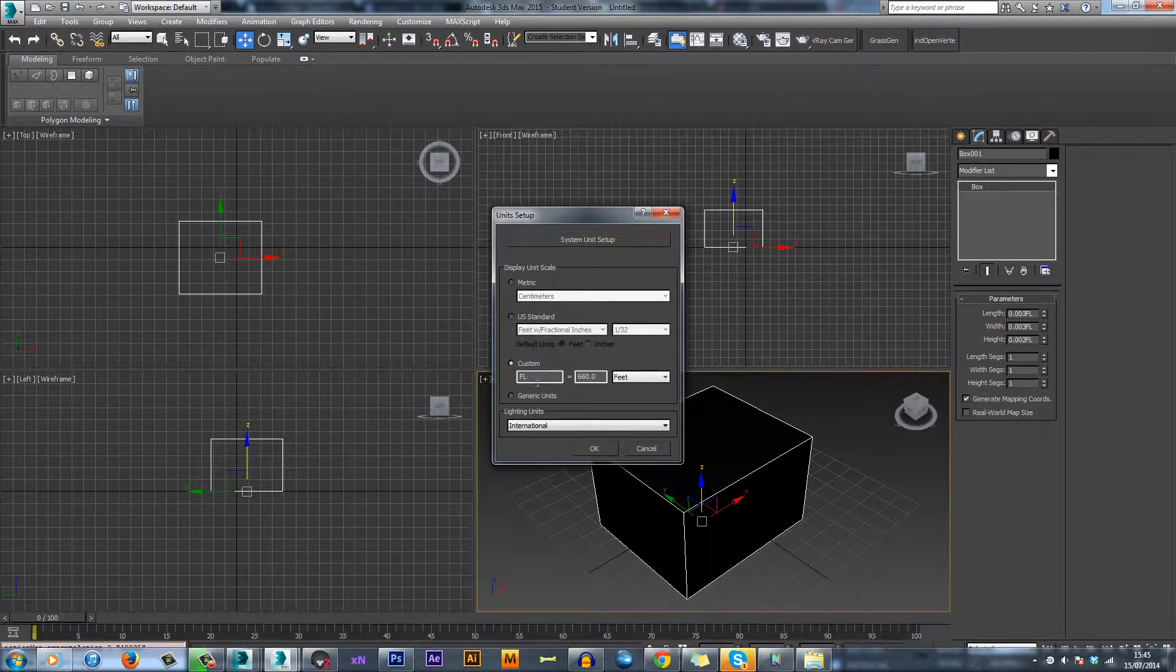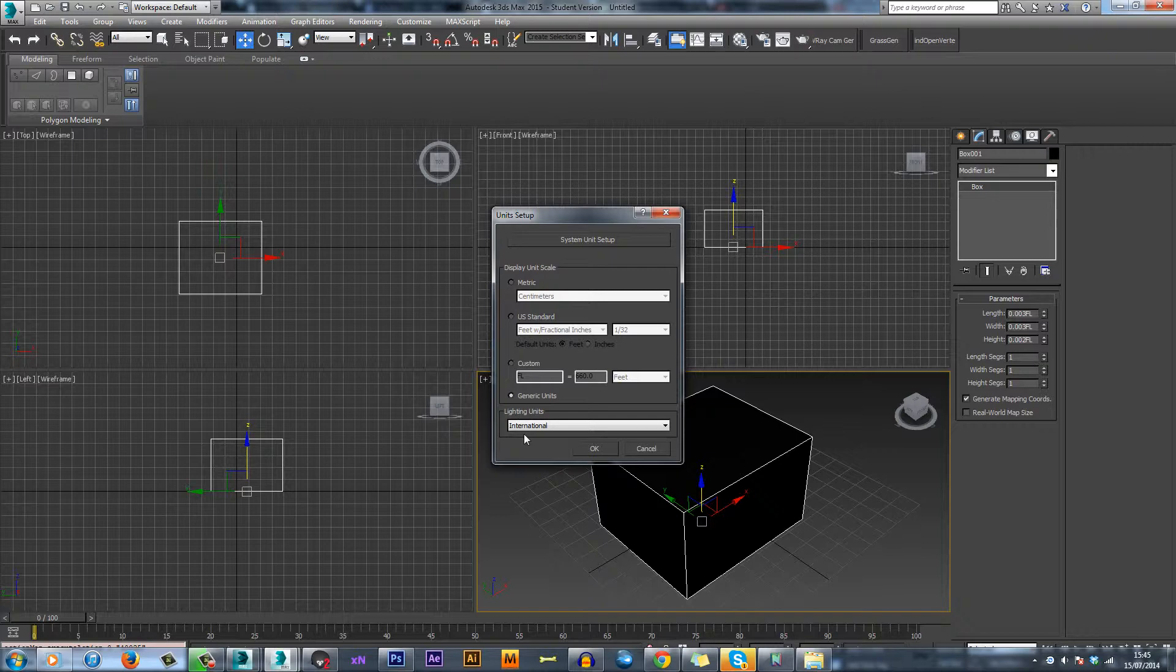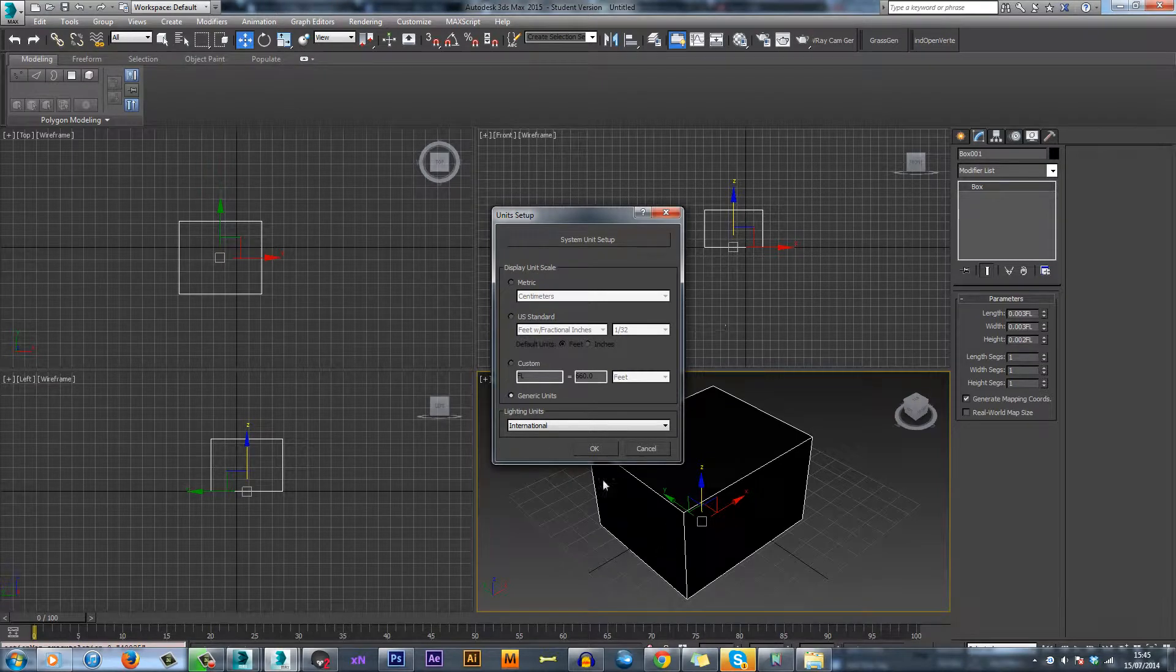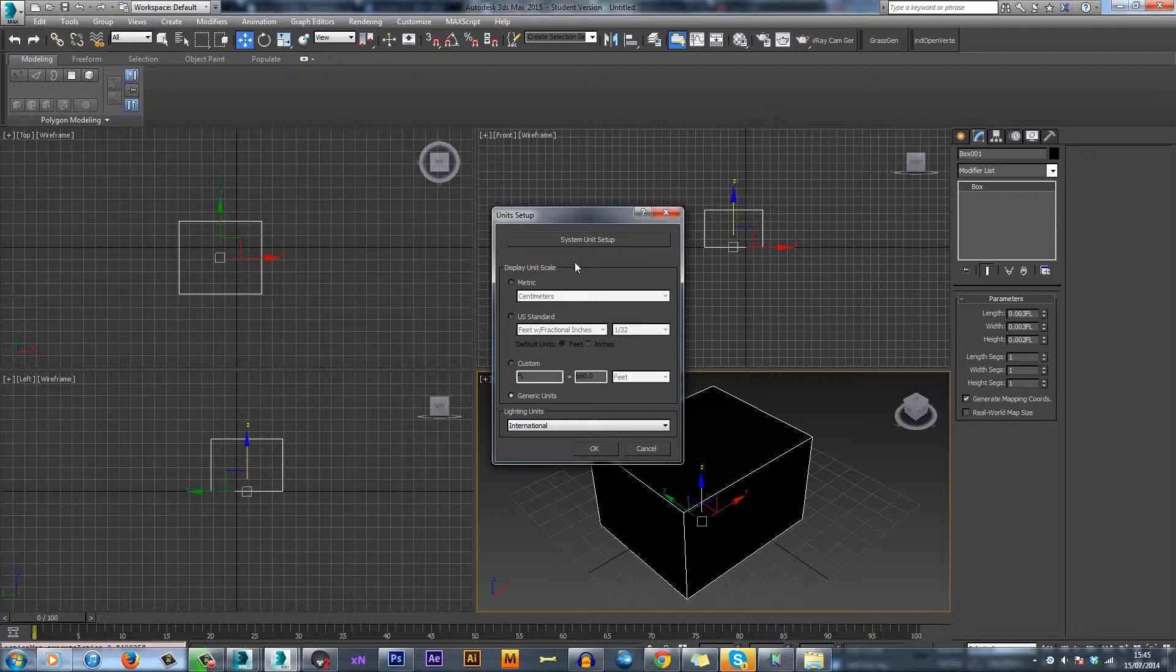Custom, I'm not really sure. Generic units is what 3ds Max uses, so it's its own kind of units.